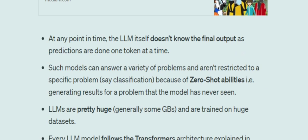You might be curious how such a model can answer almost everything — NLP problems, general questions, sports problems. This is because of the zero-shot capabilities of large language models. In zero-shot scenarios, a model can generate results for a problem for which it has never seen data. You can read more about how models get zero-shot capabilities in my blog on one-shot learning.